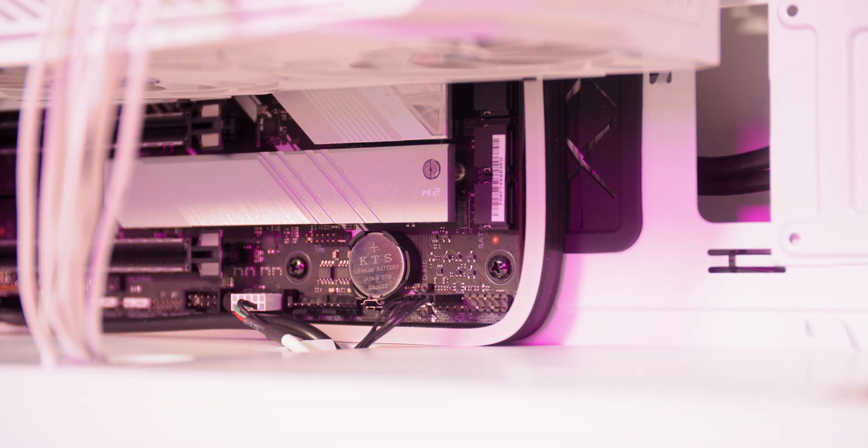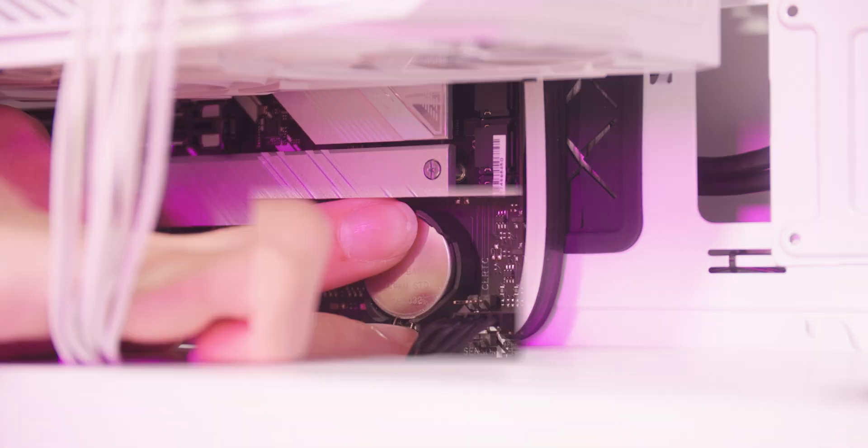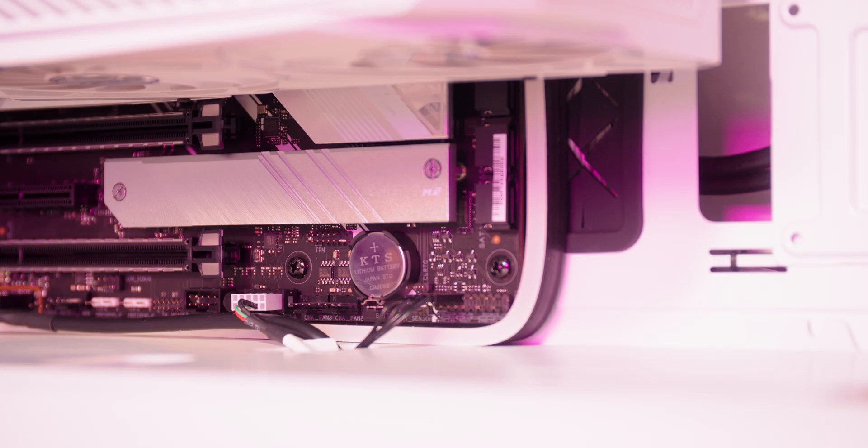To avoid damage, remember to be careful when removing the battery. It's likely there will be a small clip holding it in place that you need to hold down as you remove it. If you've had the same motherboard for around five years, you might want to replace it with a new battery rather than simply reinserting the old one.